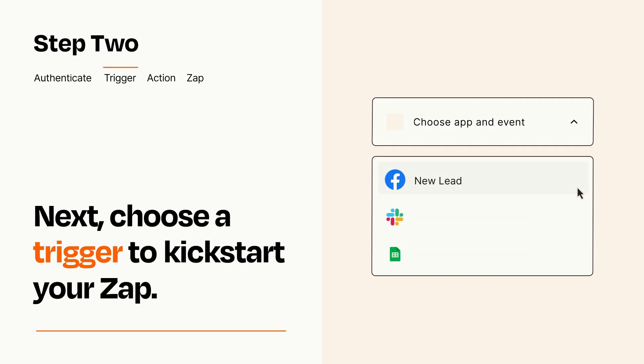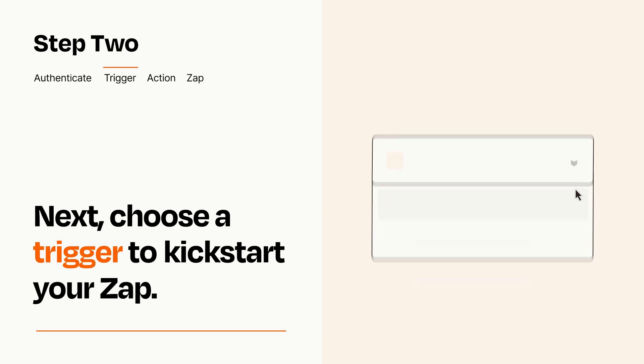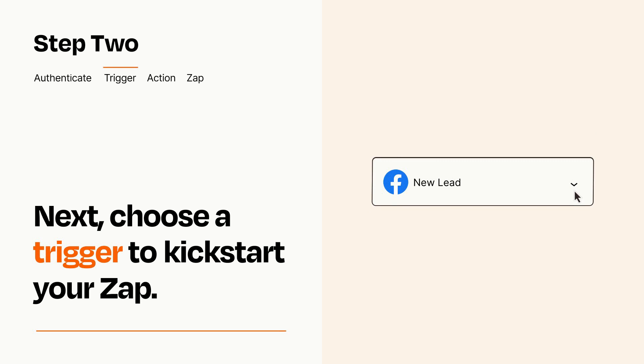Now let's set up your trigger, which is the event that starts your Zap. Pick the trigger event that you want from the list. When you set up this step, your Zap will pull in test data from your trigger app that you'll see later when setting up your action app.